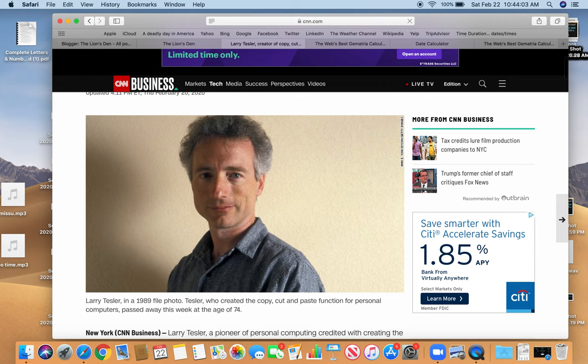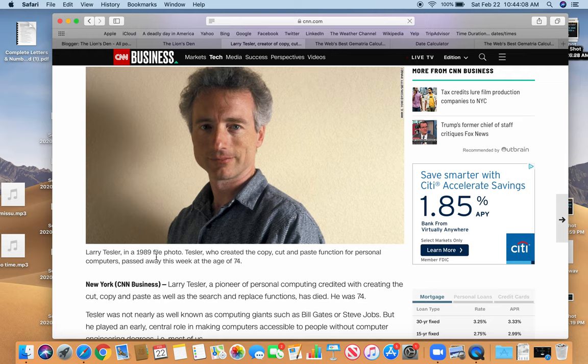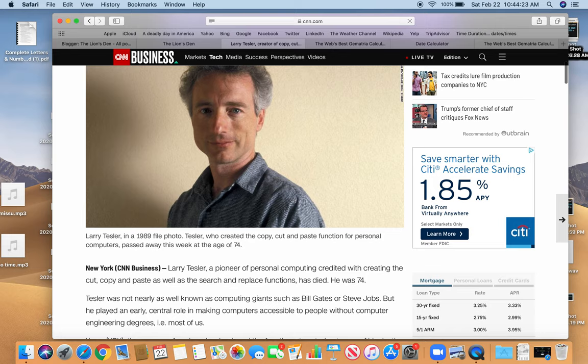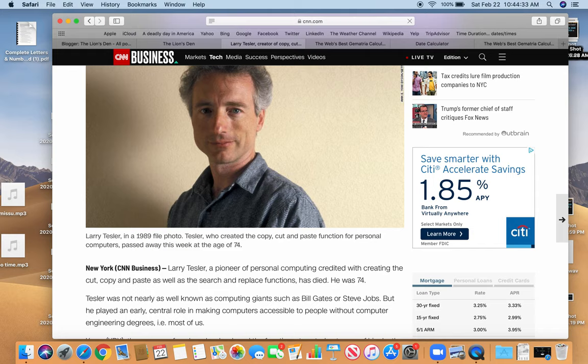Features in this 1989 photo. I'll show you why that's interesting. Larry Tesler, a pioneer of personal computing credited with creating the cut, copy, and paste as well as the search and replace functions, has died. He was 74. Tesler was not nearly as well known as computing giants such as Bill Gates or Steve Jobs, but he played an early central role in making computers accessible to people without computer engineering degrees, i.e. most of us.